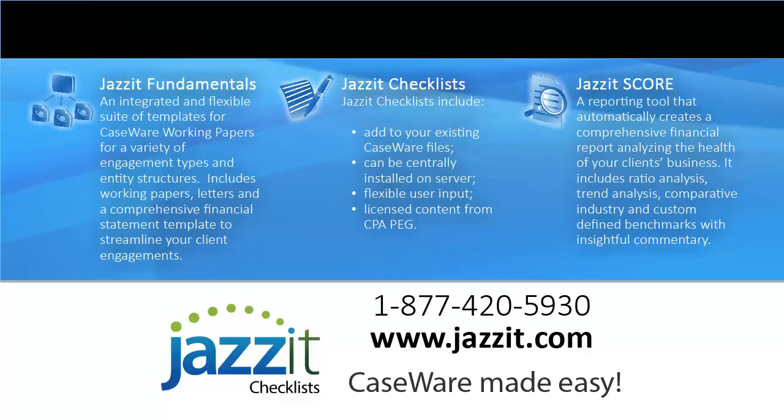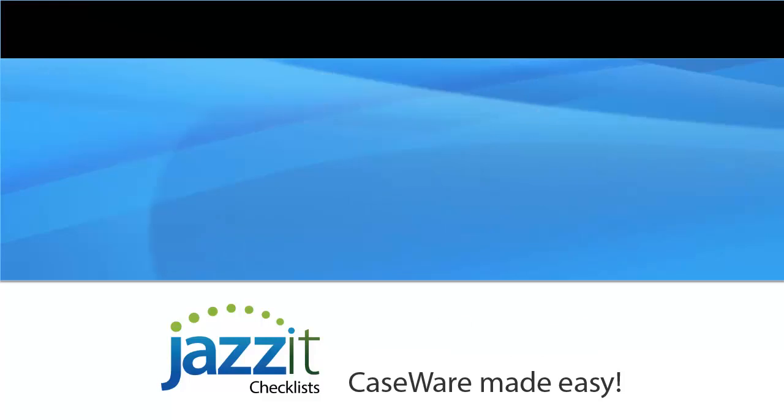CaseWare should be easy. To find out how, visit us at www.jazzit.com.